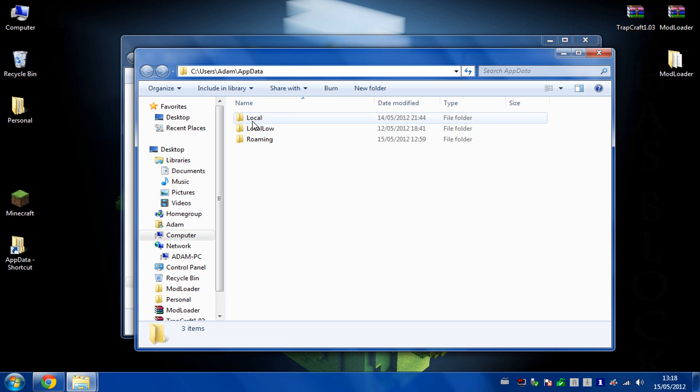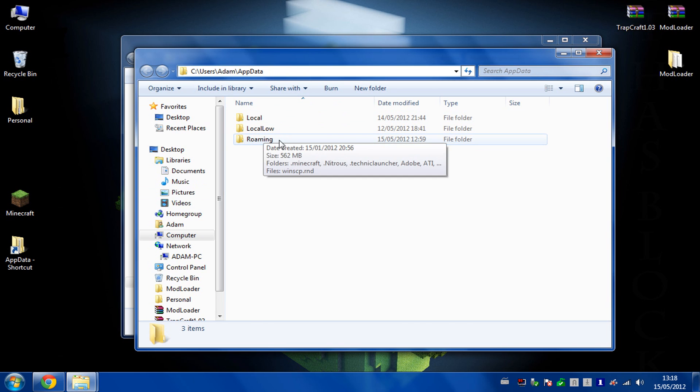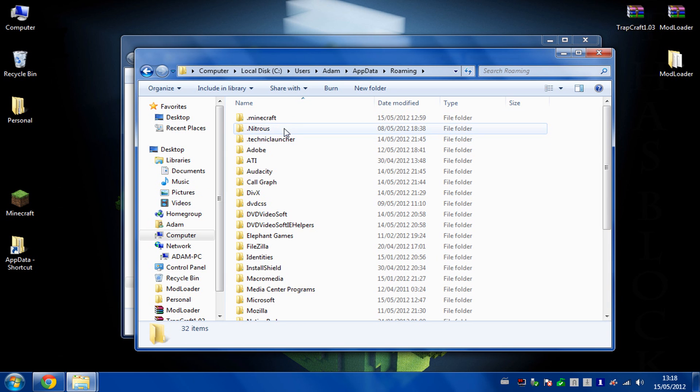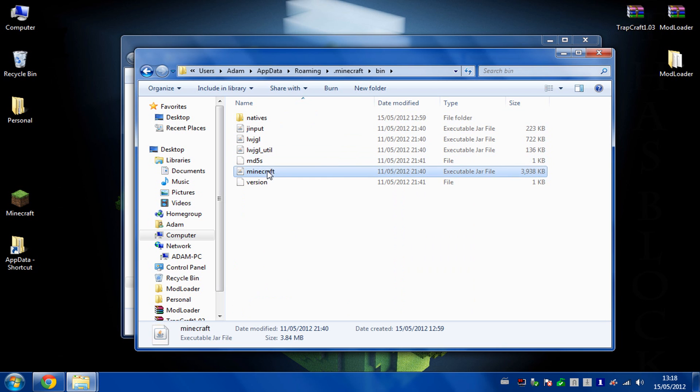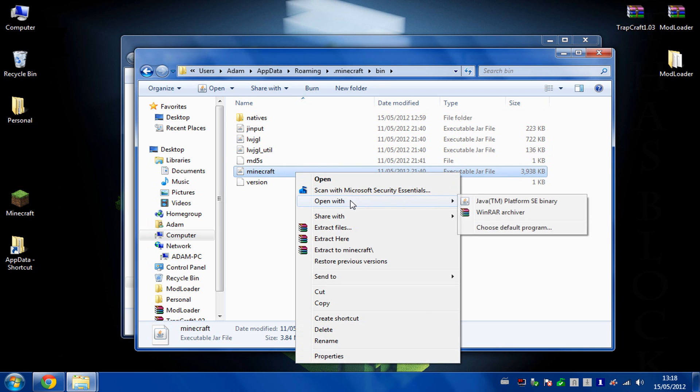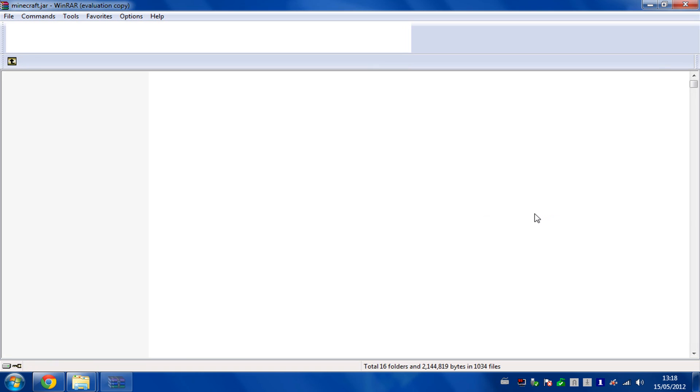You need to make sure you've got a fresh install in Minecraft. Go into your roaming, your Minecraft, your bin, and then open your Minecraft.jar with an archiver.